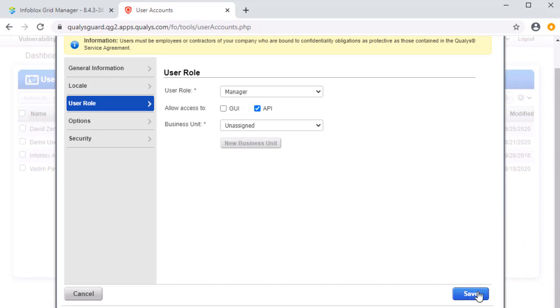An email with further instructions on how to finalize the creation of the account will be sent to the email provided in the General Information panel. Please follow the instructions included in that email before continuing.